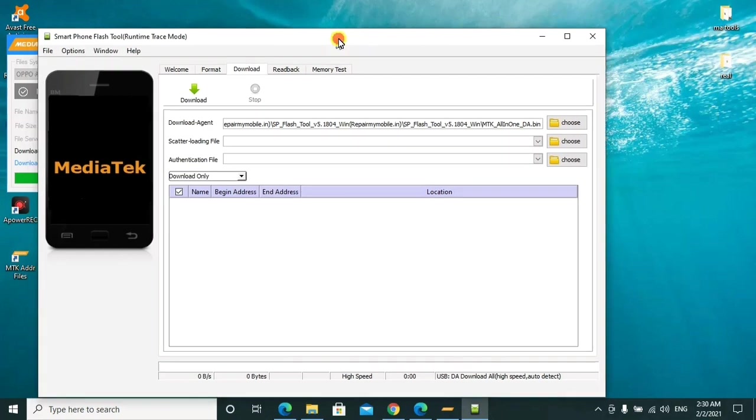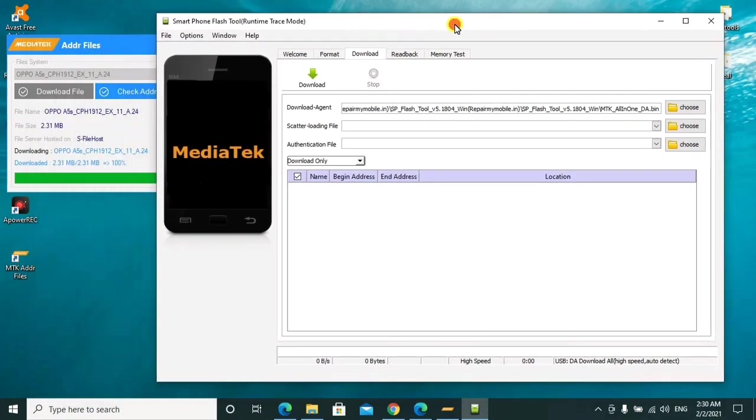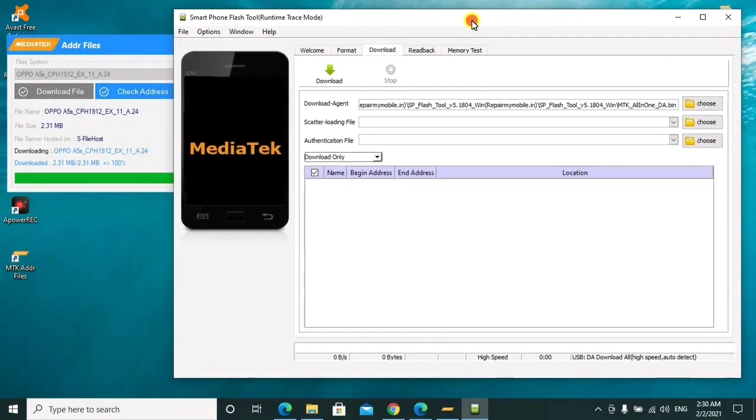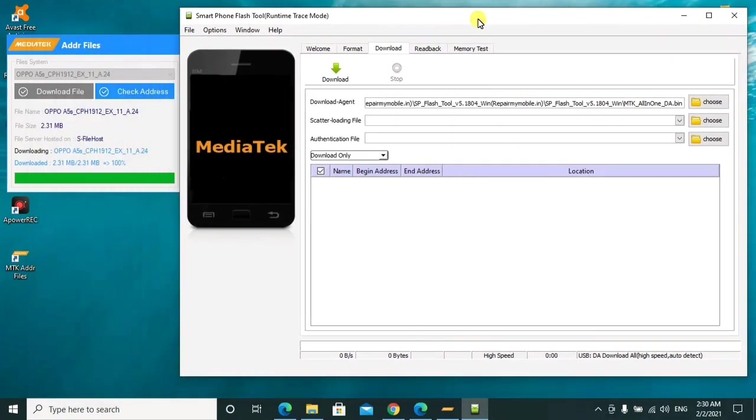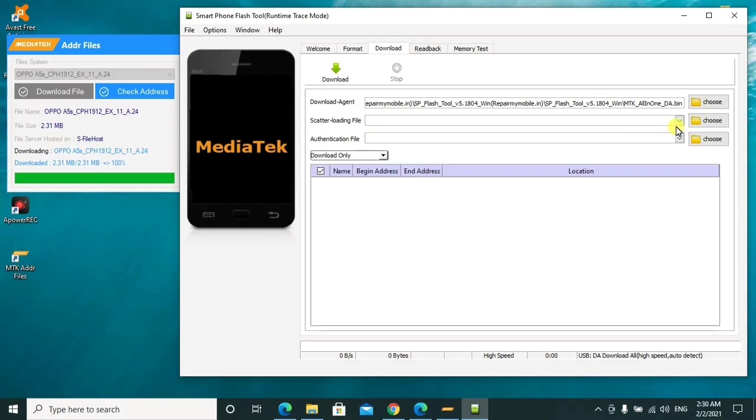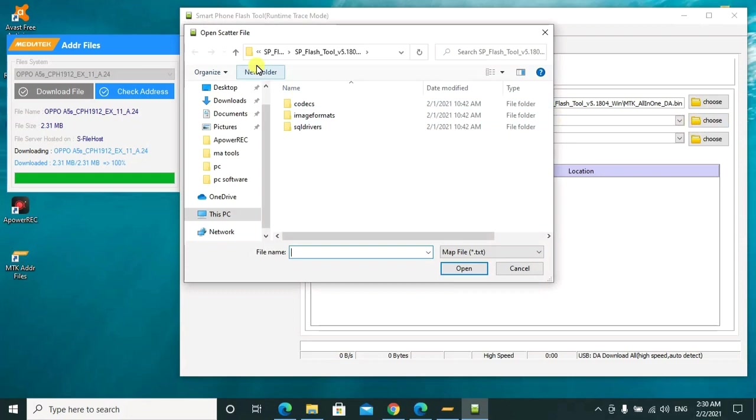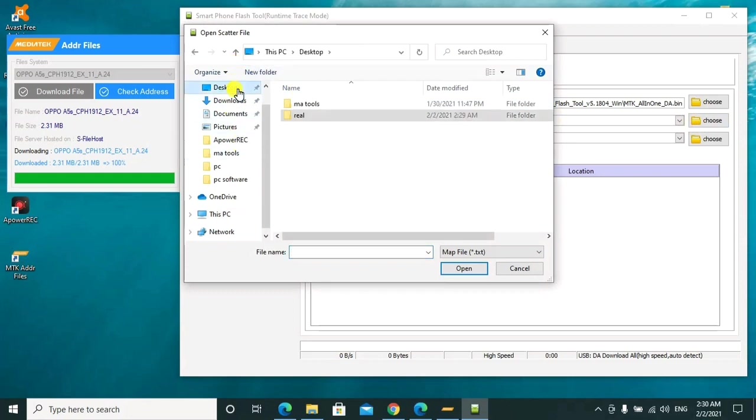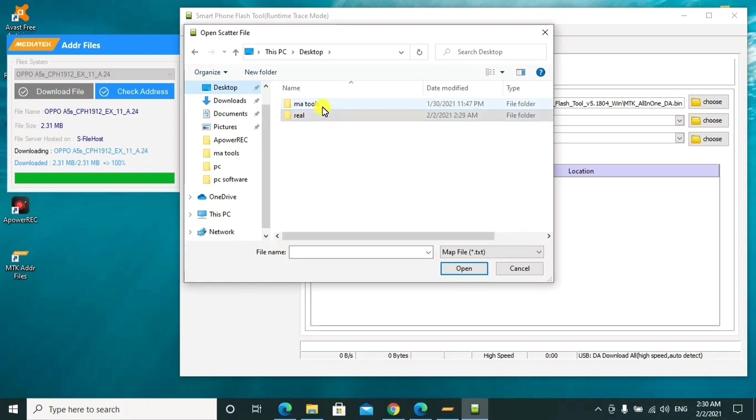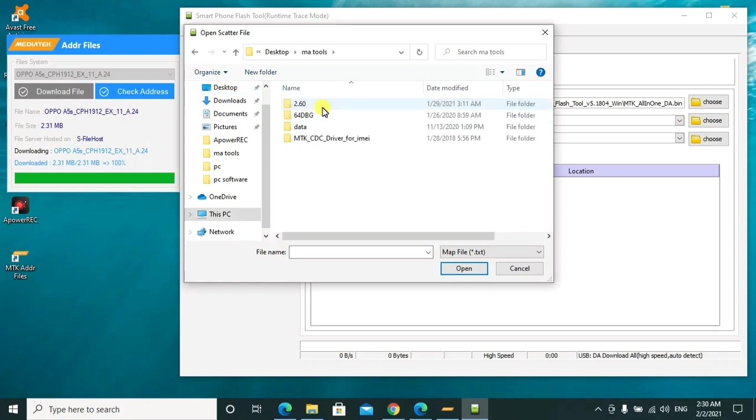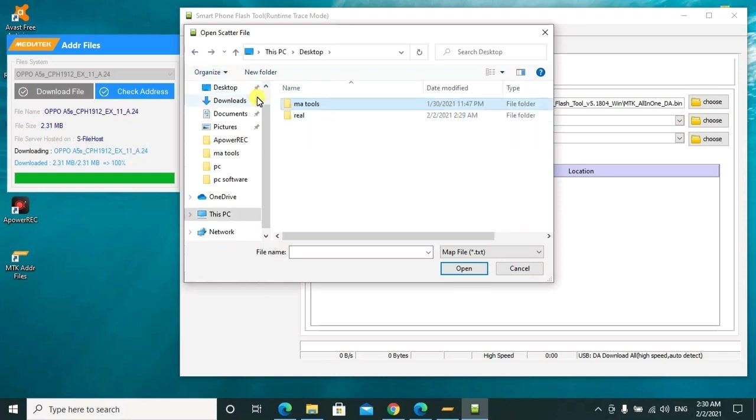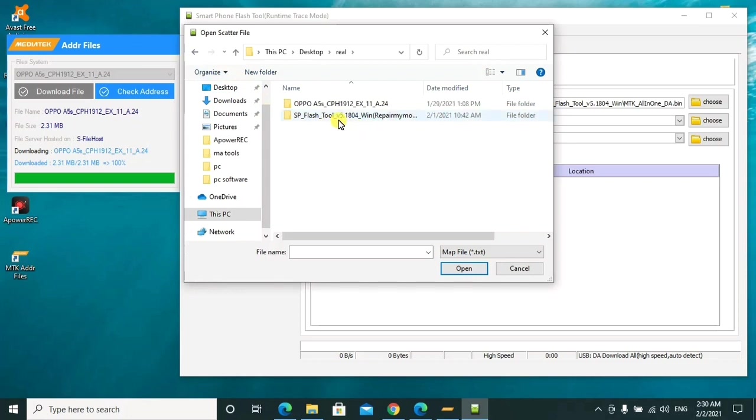So when you open the Flash Tool, we shall go ahead to load the scatter file. This scatter file we shall choose it from what we've just downloaded. So this one is on our desktop in this folder.